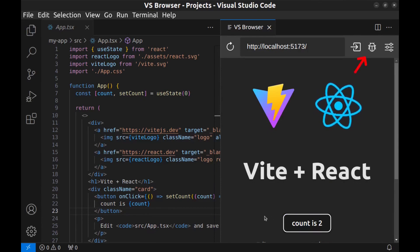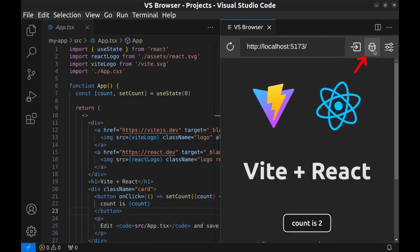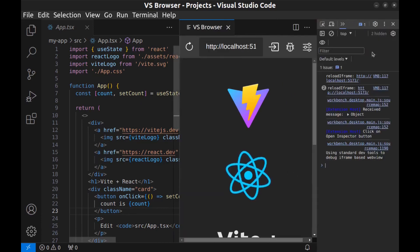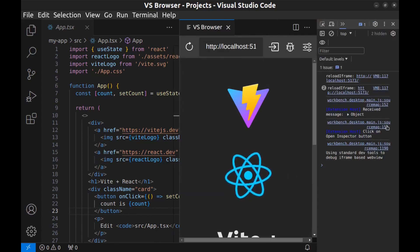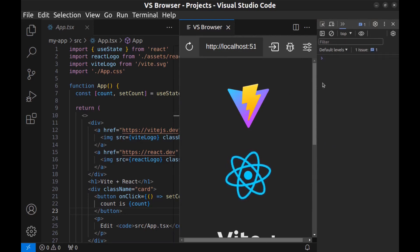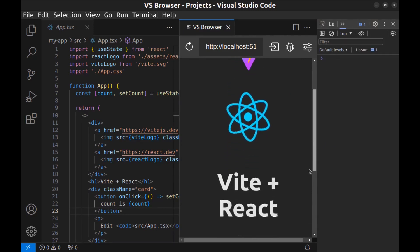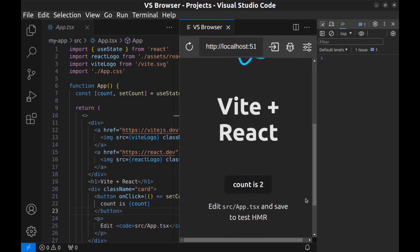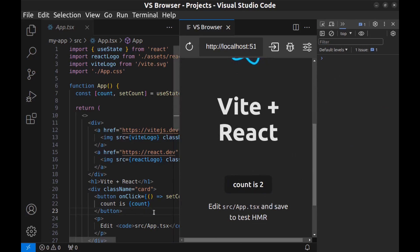And here we have dev tools. Just click on Inspect, the bug icon, to open it. And here is the console. Let me clear it. I want to log a message when this button is clicked. Here is the button.